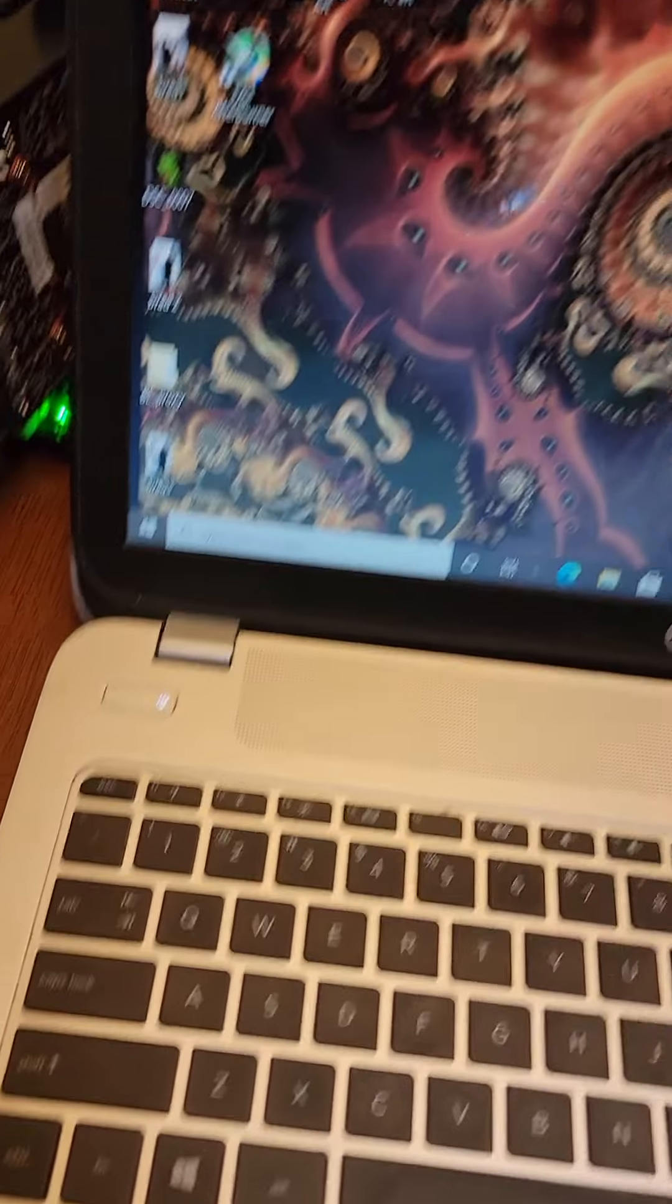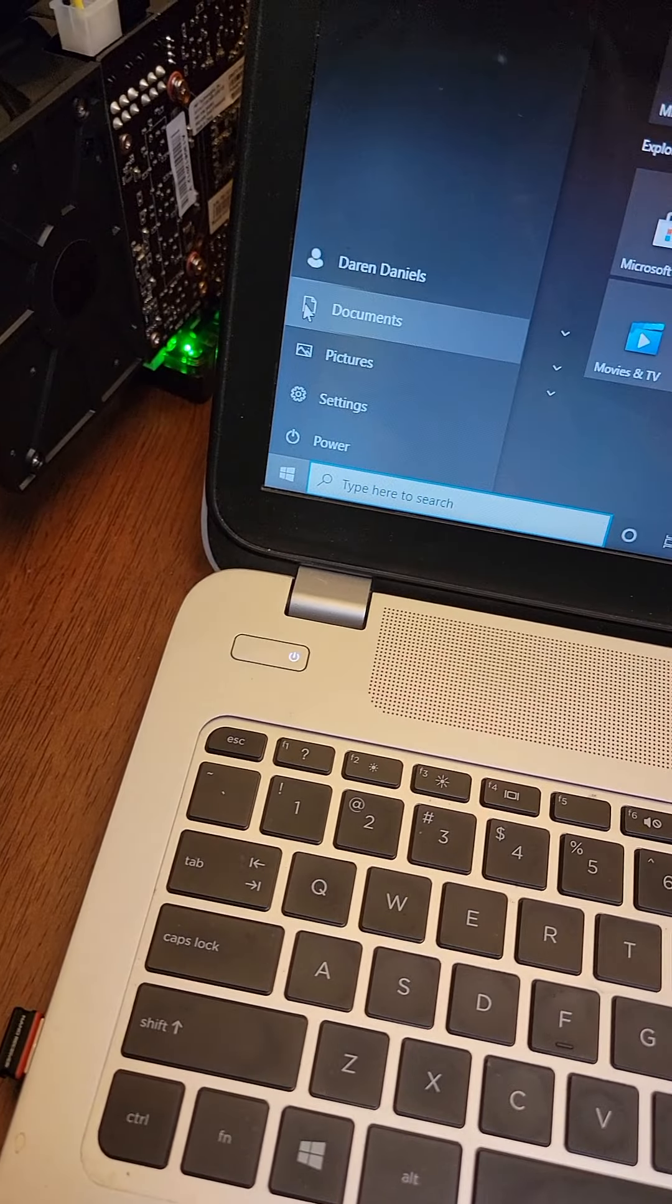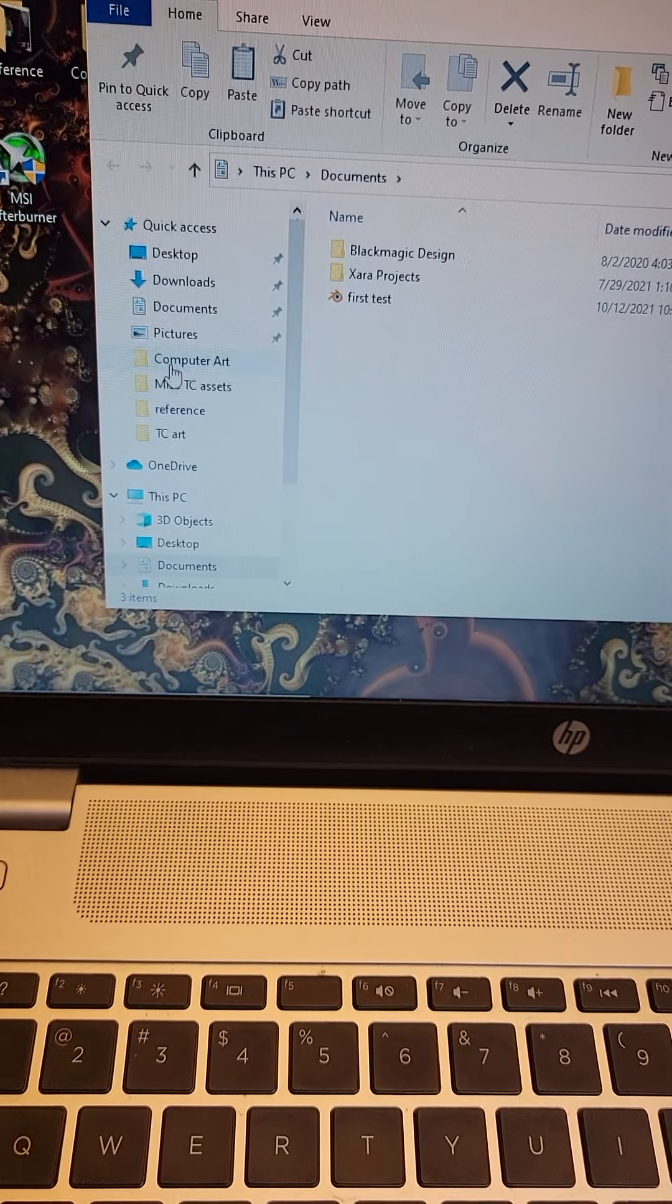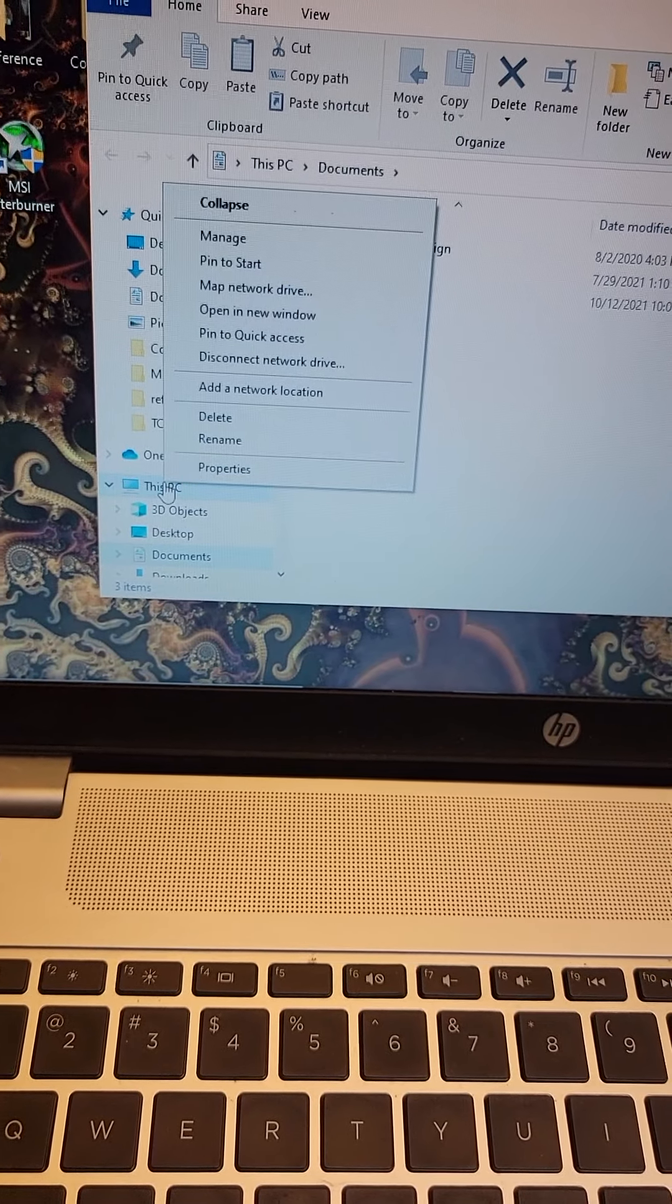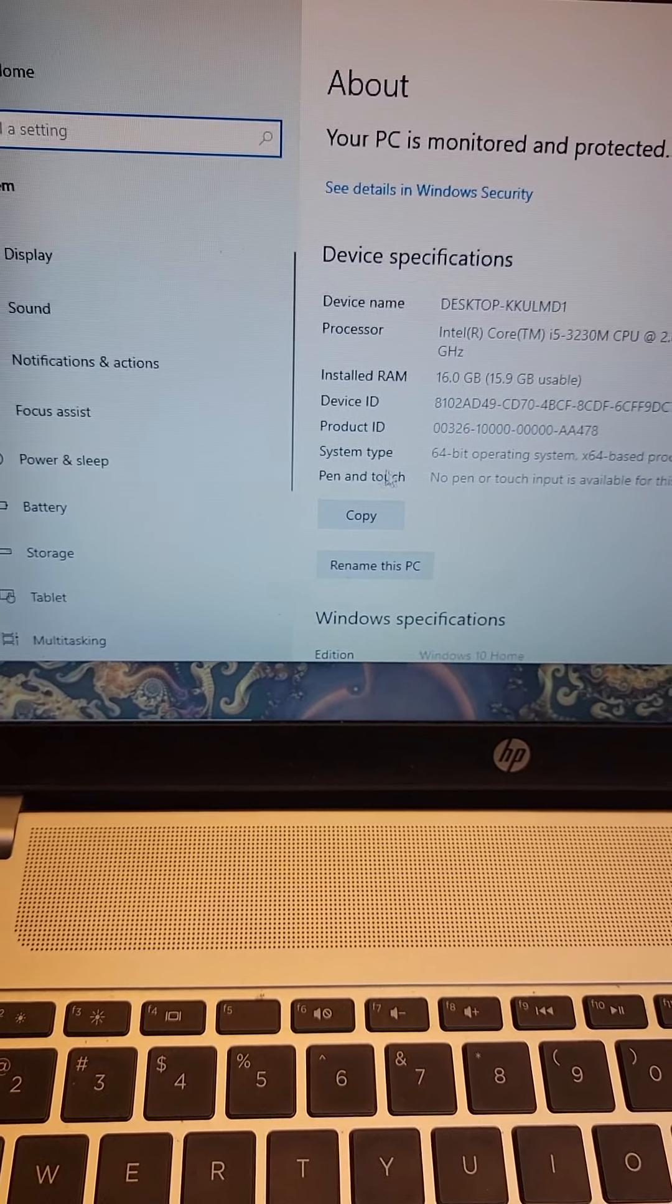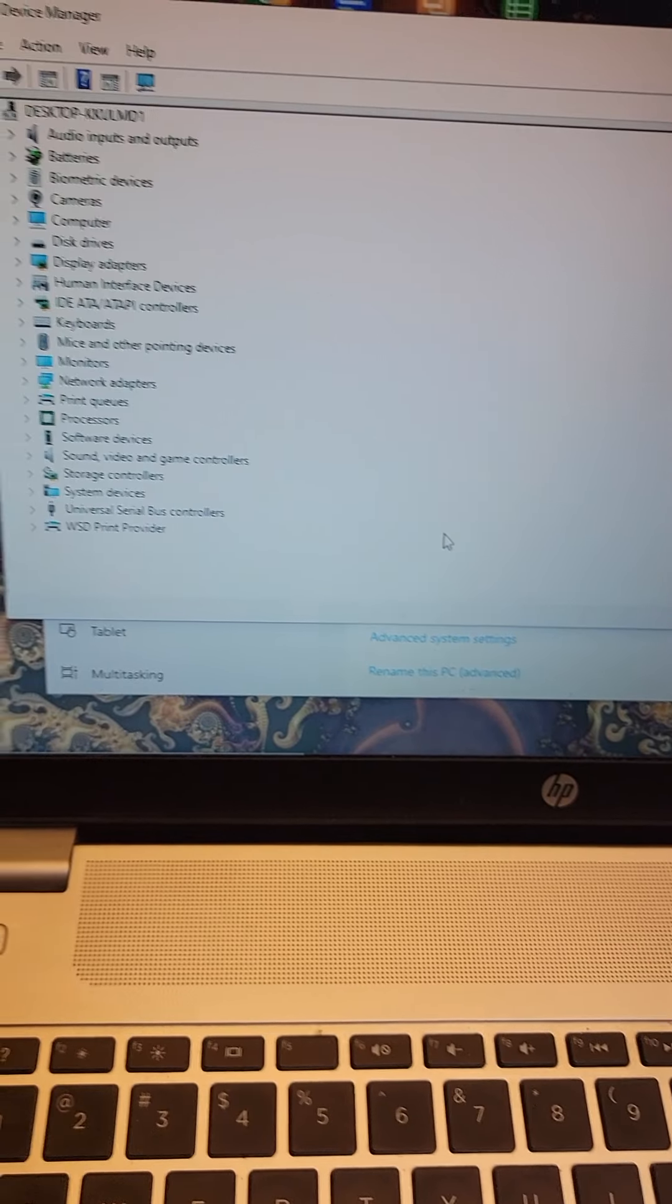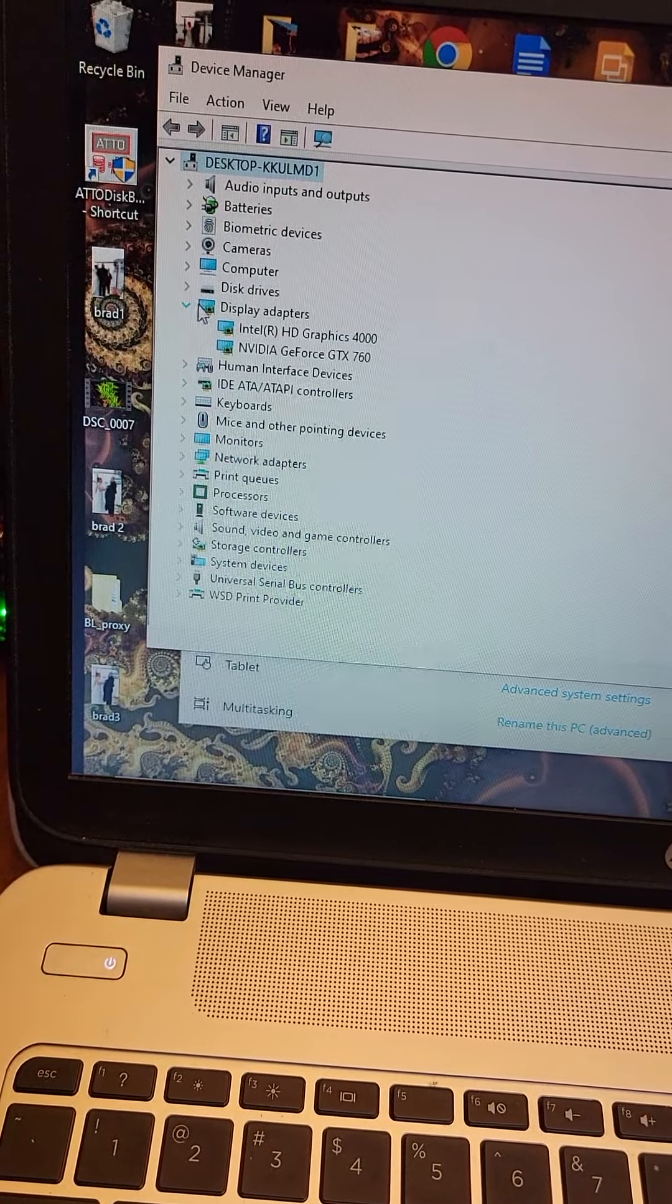And I don't know why that keeps coming up anyway. So, come over here. Where is it? Yeah, this PC. Trying to do this while videoing it. Properties. Scroll down here to Device Manager. And then Display Adapter.